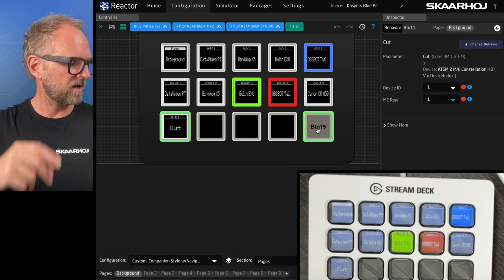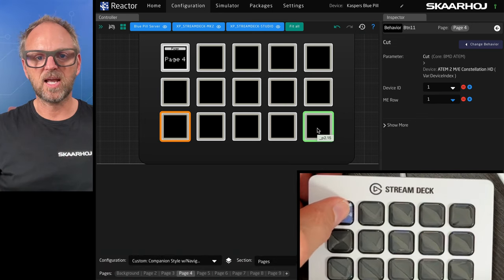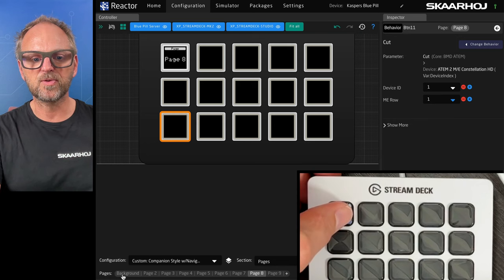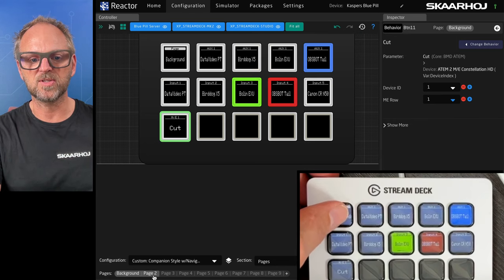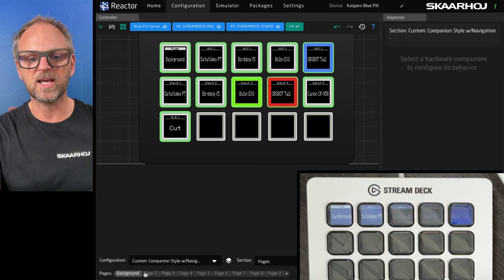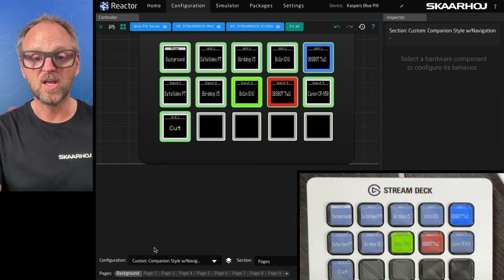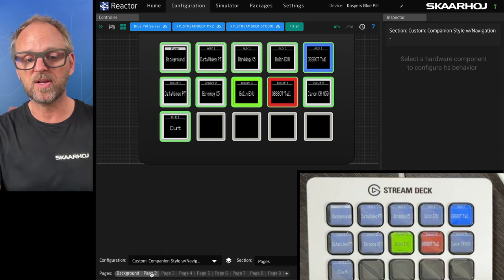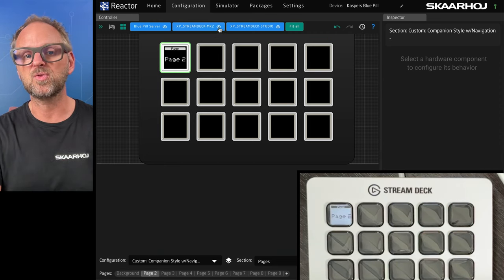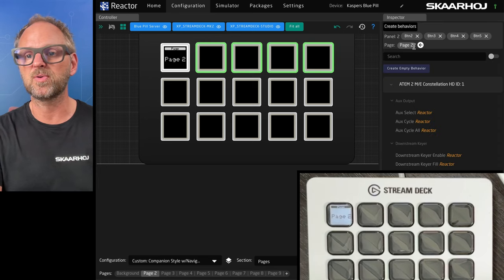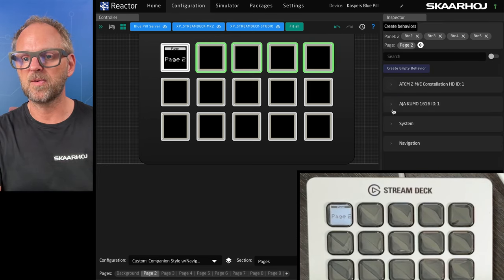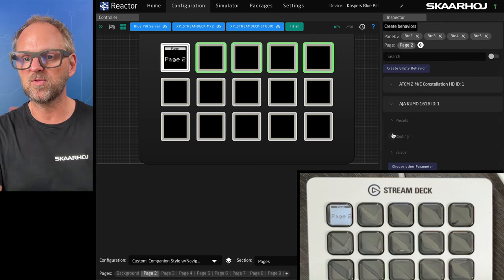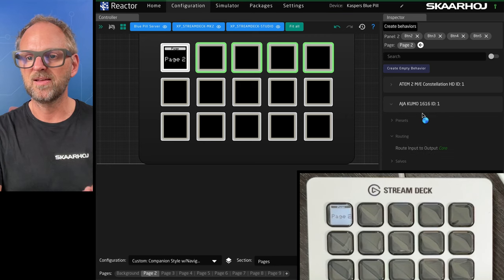I want to have navigation. So the navigation I have here on top again, it is paging through my pages. You see how that is working down here. And I can also do that from within the configuration tool. So this is my background page. This is where I put everything. I go now to page number two and on page number two maybe I want to put some actions or behaviors from AJ Kuma.